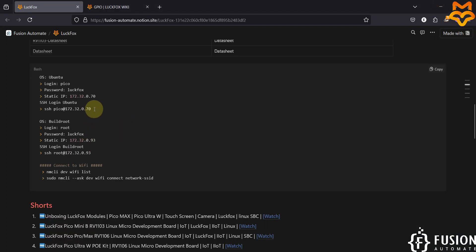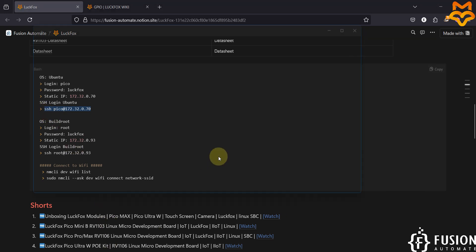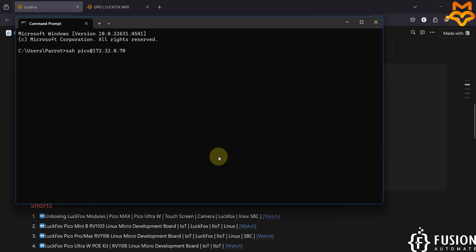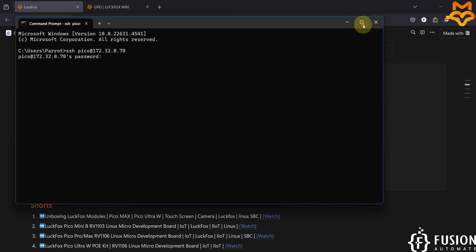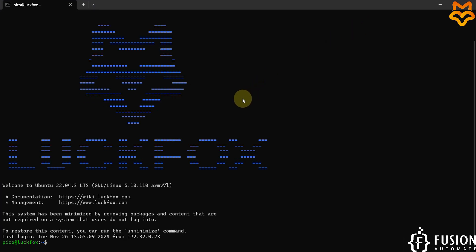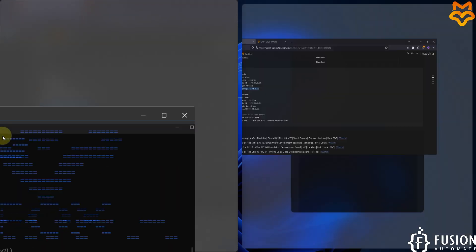I am going to use the SSH command to log into the Luckfox Pico Ultra W, and then we'll run Python3. We are successfully logged in now.